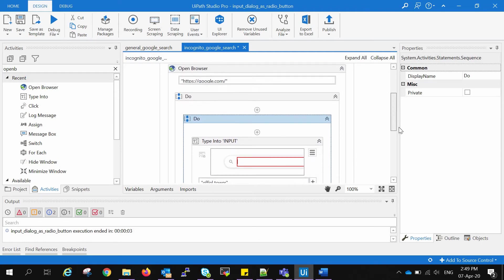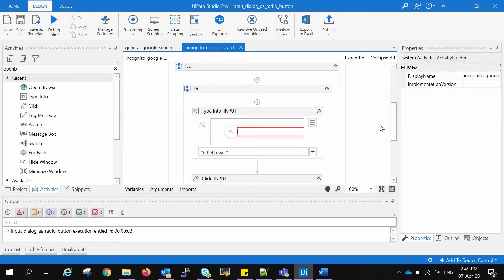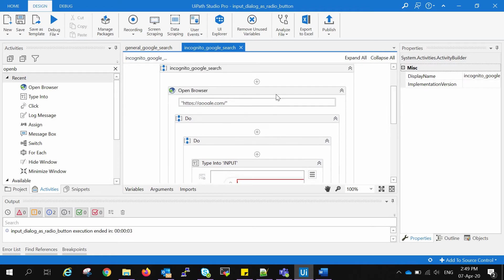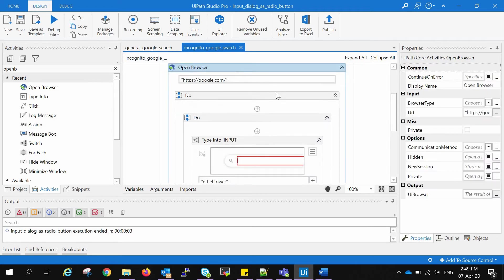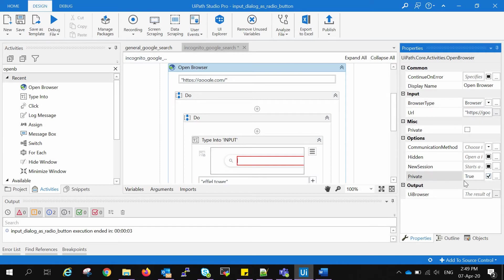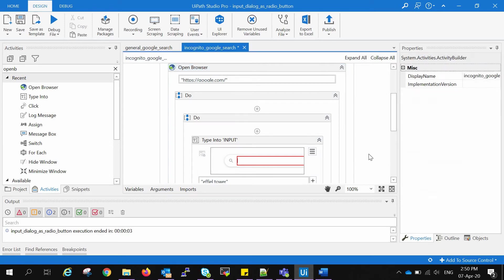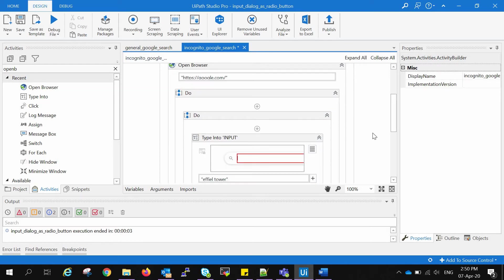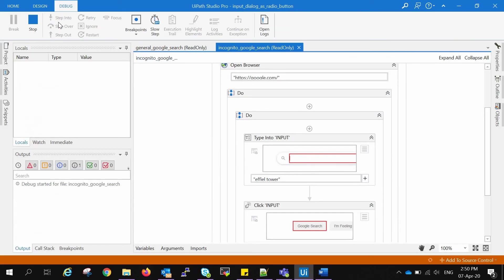I will save this, and in the properties window of Open Browser we will choose Google Chrome first, and then in the options we have to set Private to true. So this will help in opening Google Chrome into incognito window. So let's start this work process.